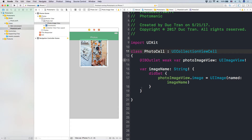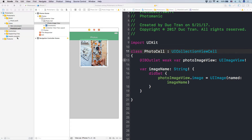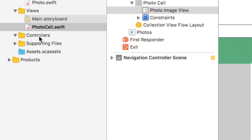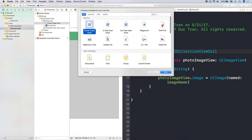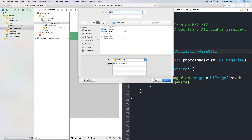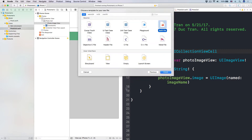Alright folks, open up your Xcode and let's get back to work. In this lesson, we'll create the photos collection view controller. Let's head over to the controller folder, right-click, new file, use our Xcode file, and name this guy photos collection view controller. Put it right here, and we create the class.